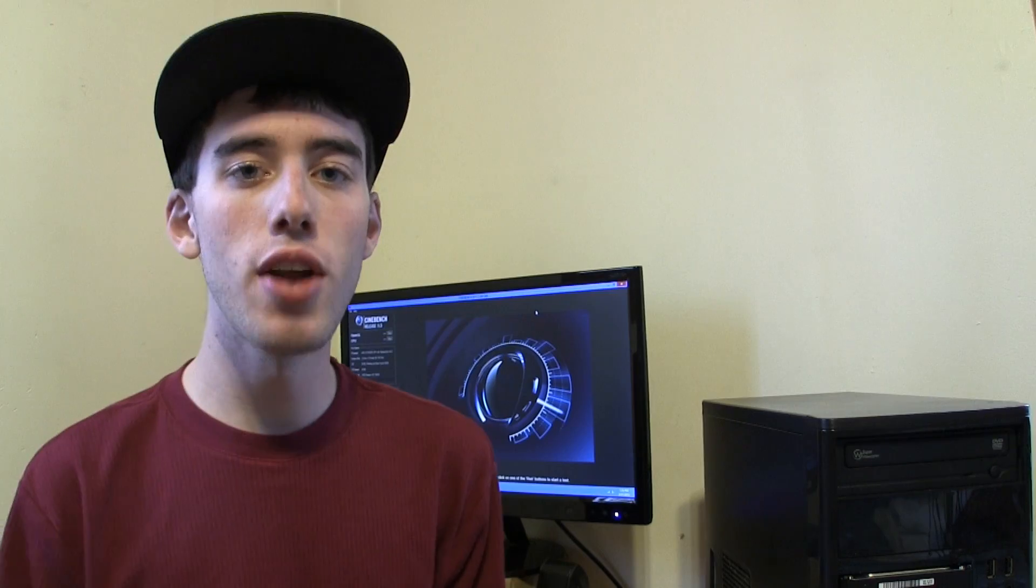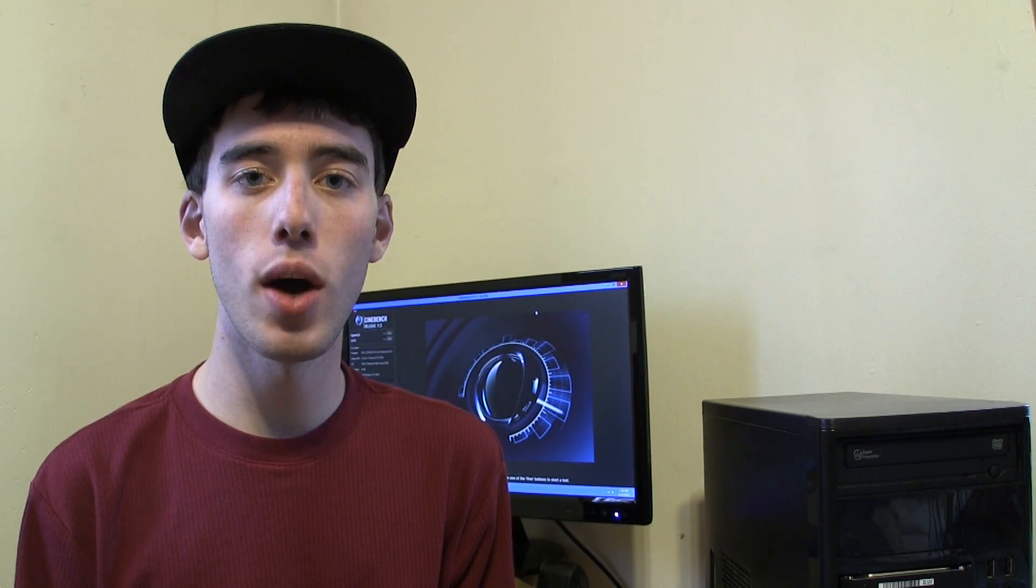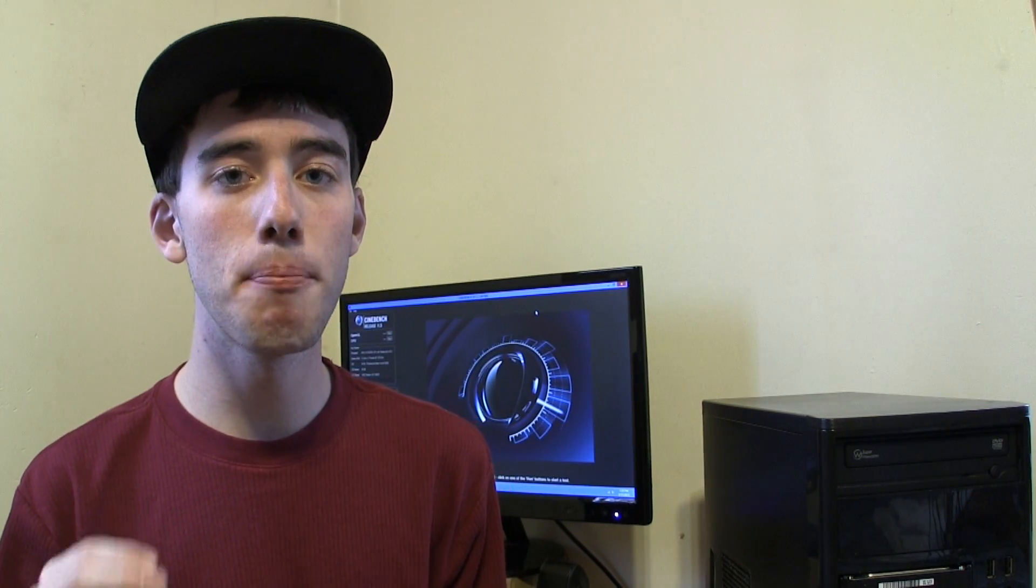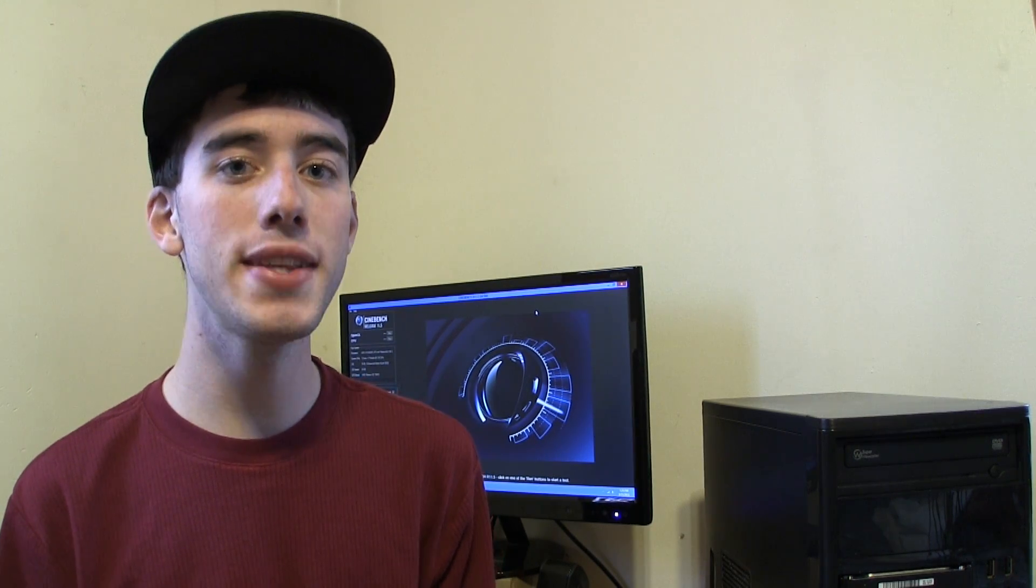was just the computer kind of turning on and figuring itself out and not even the actual boot time. So now that we are in the OS I'm going to be doing some benchmark tests.